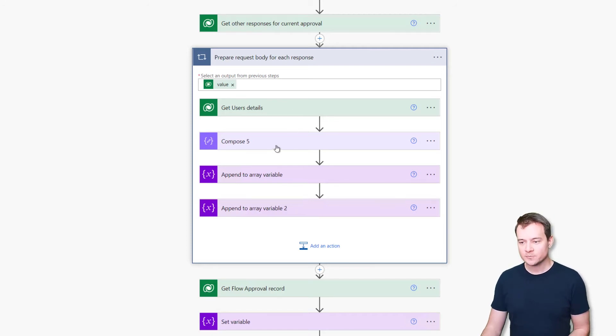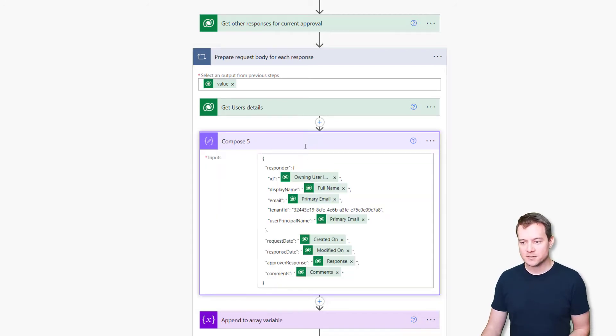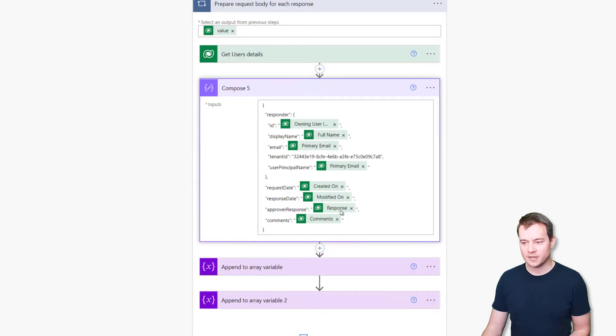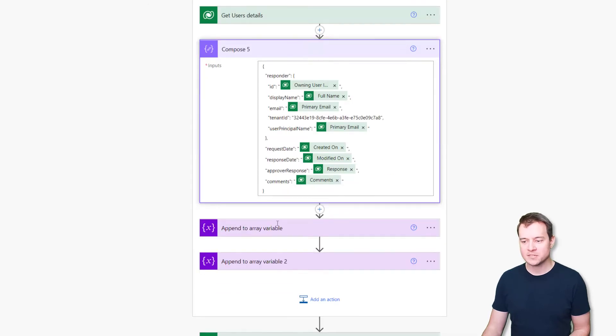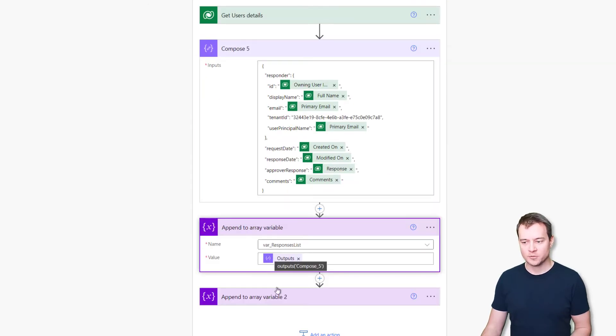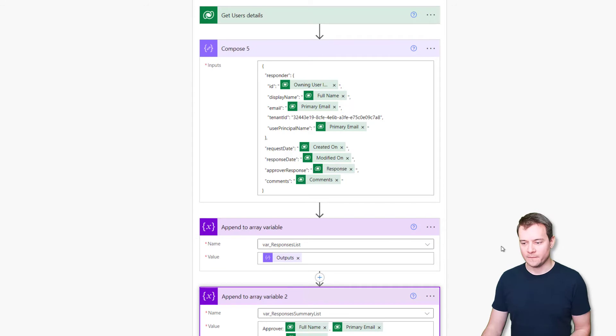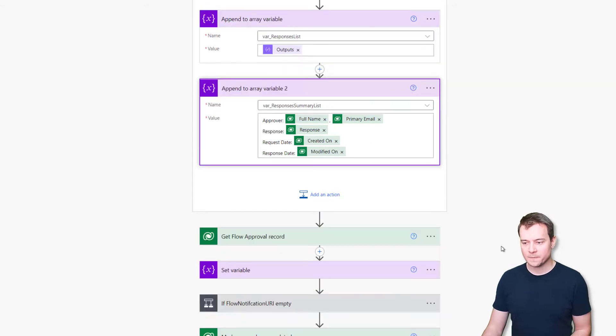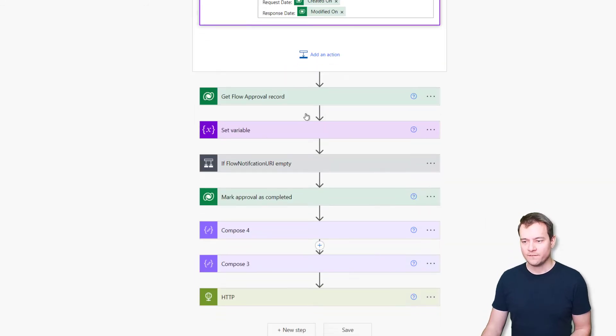And this way we can actually resume any cloud flow, even though the approval itself is not yet completed. So here I'm composing and building up two arrays that will be then put as the JSON attributes.